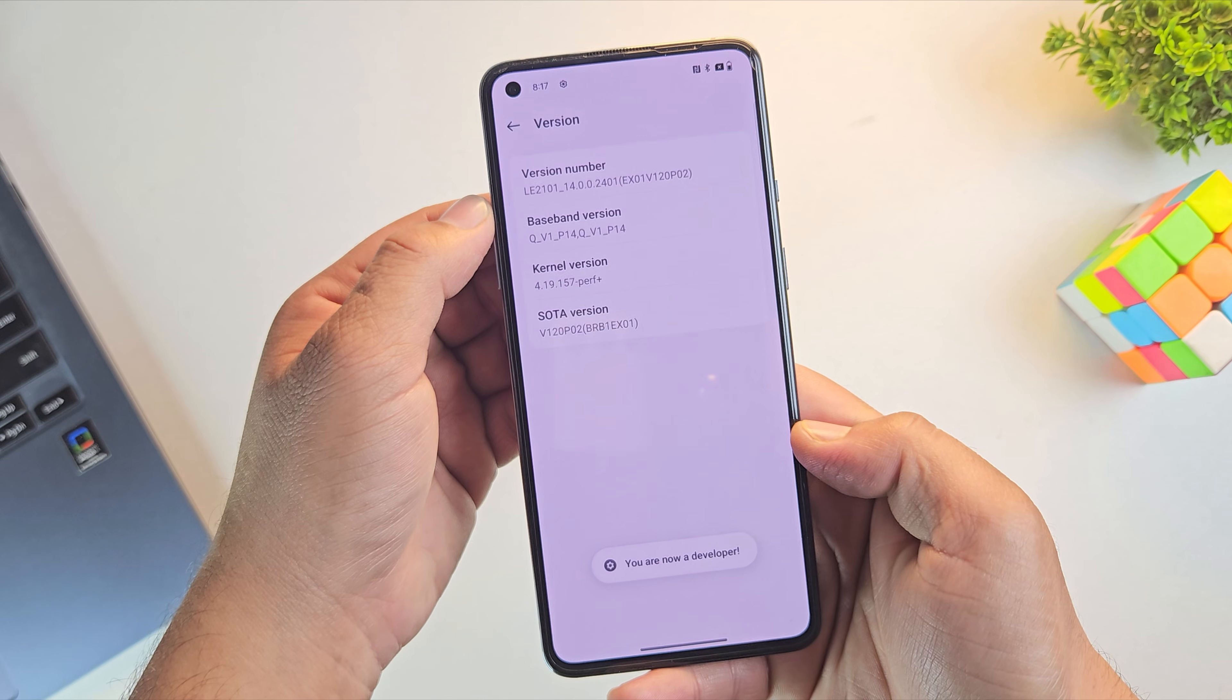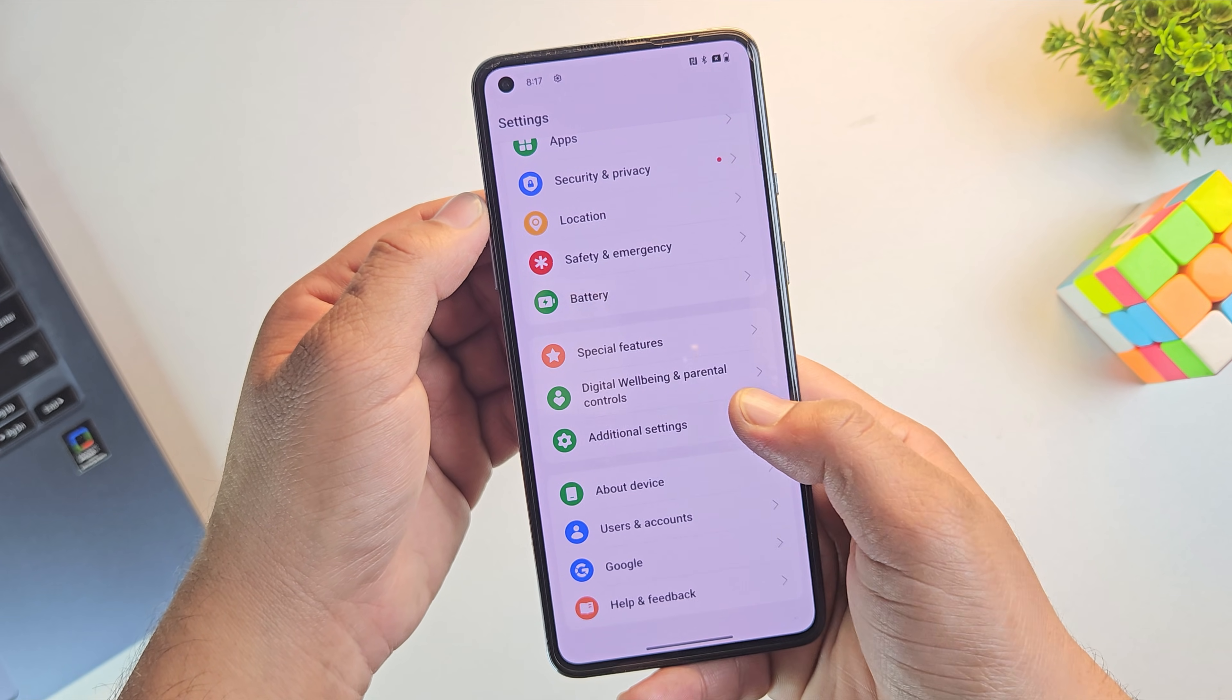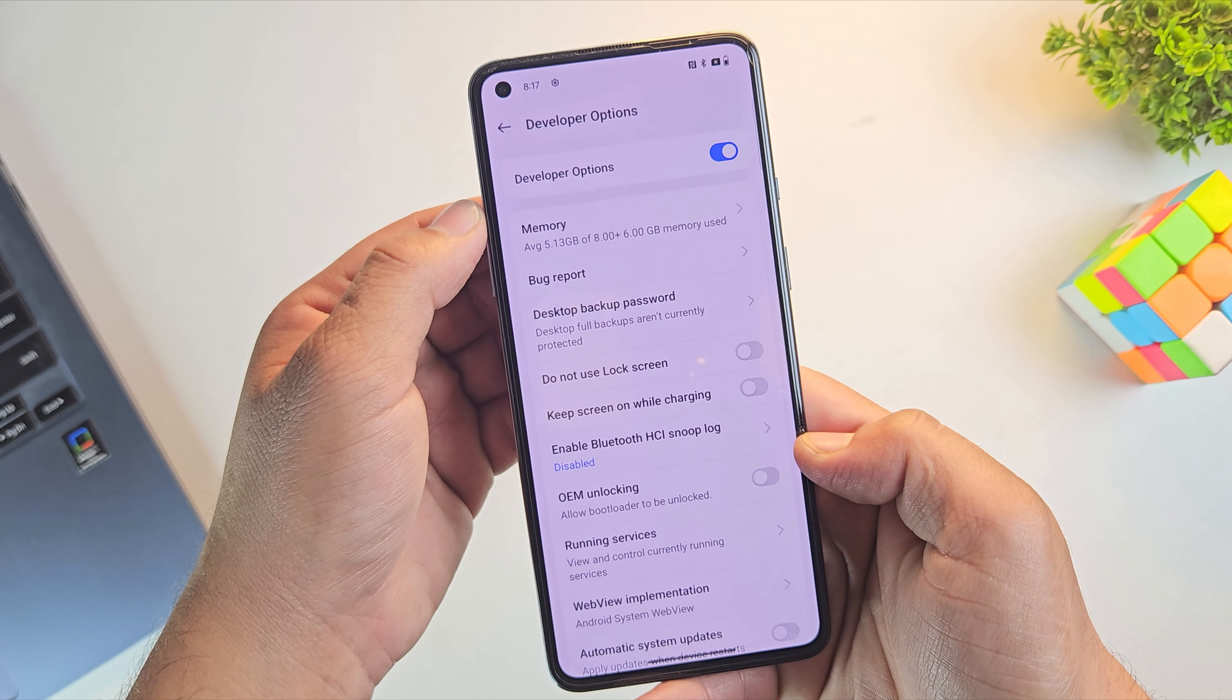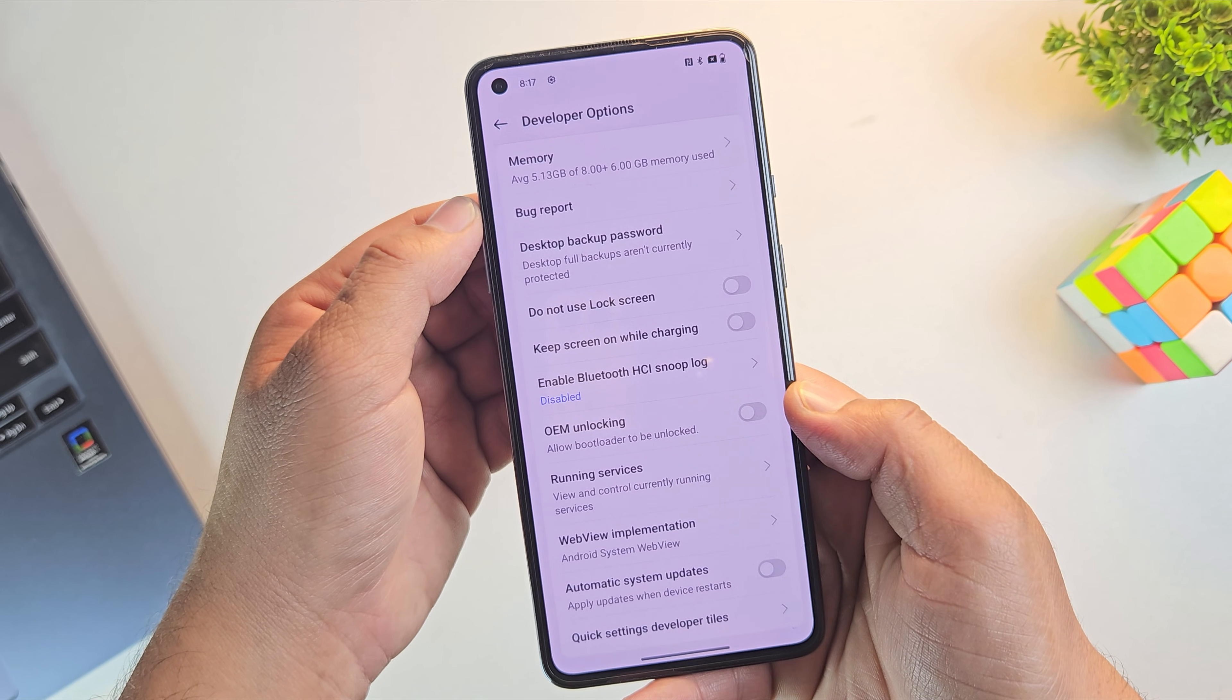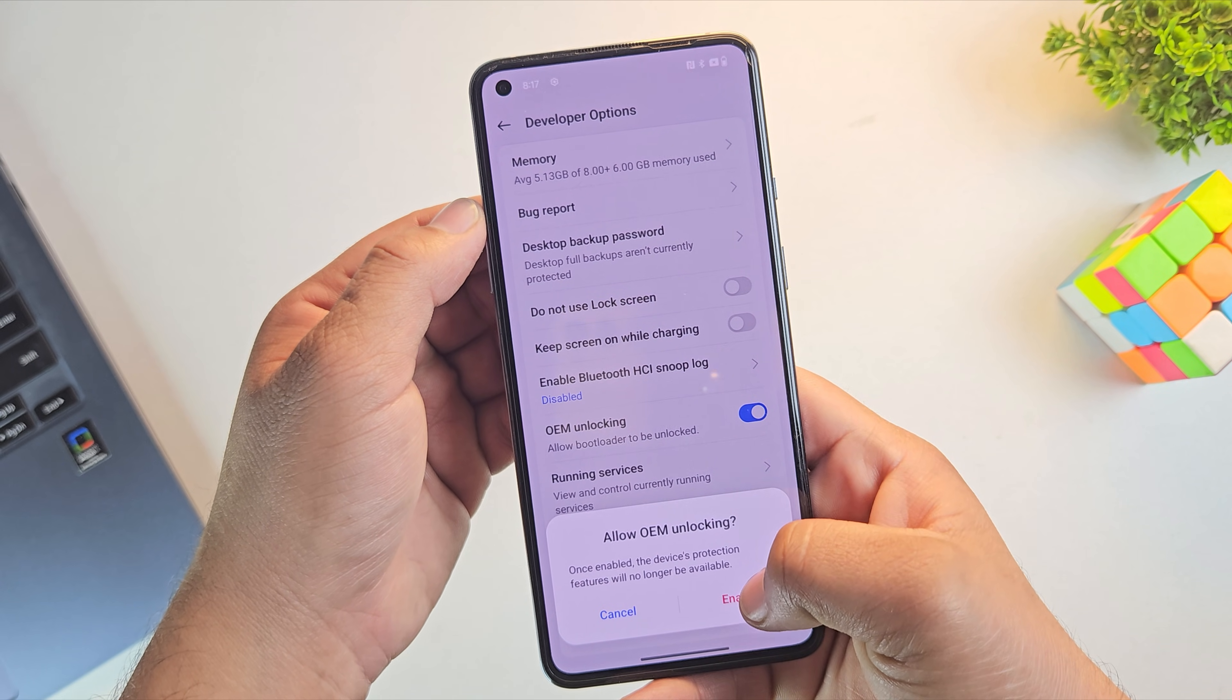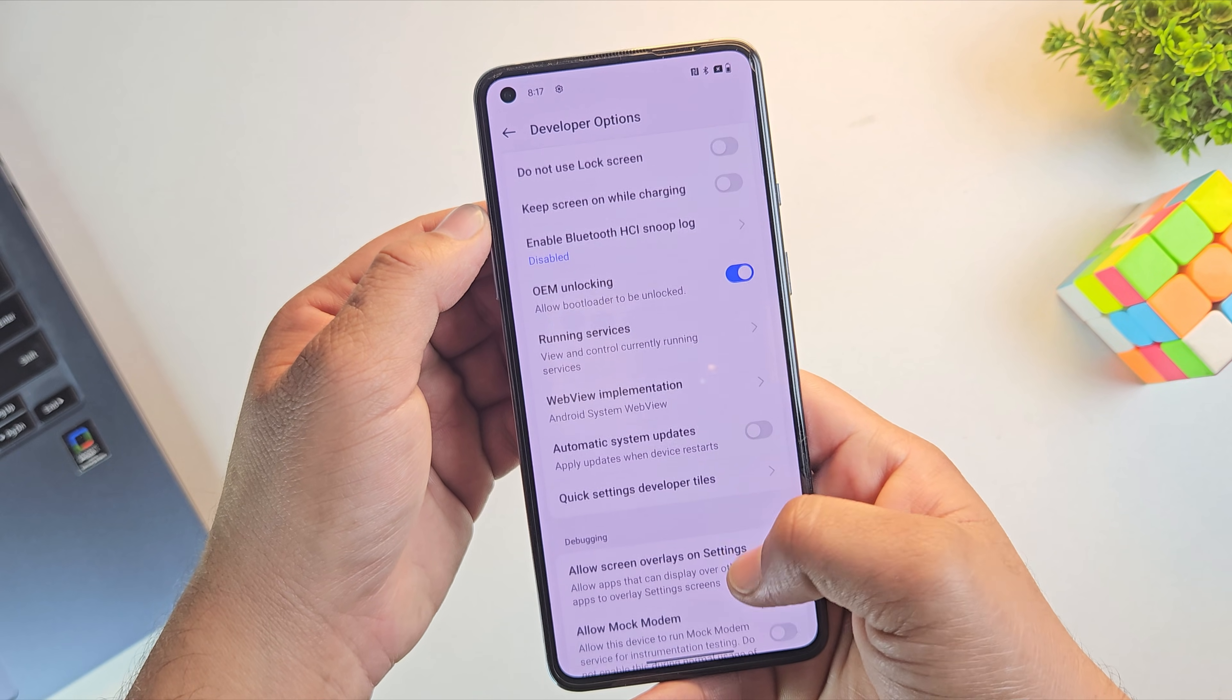Once that's done, go back to settings and open additional settings. There you'll see developer options. Just tap on it to continue. Now, inside developer options, scroll down a bit and look for OEM unlocking. Turn this option on and confirm it. This step is mandatory because without OEM unlocking, the bootloader cannot be unlocked.